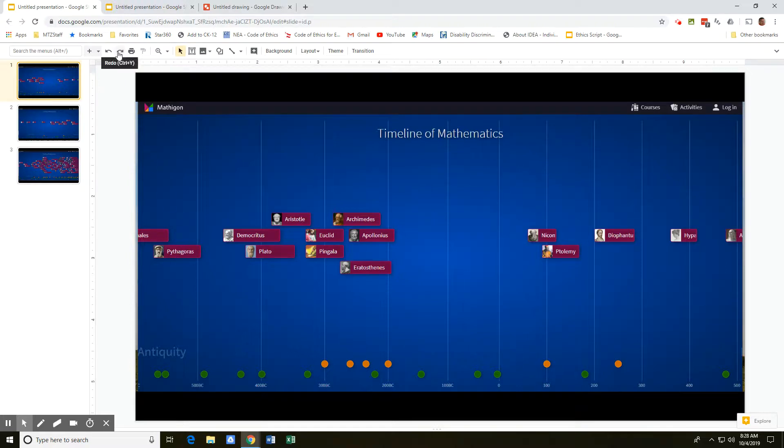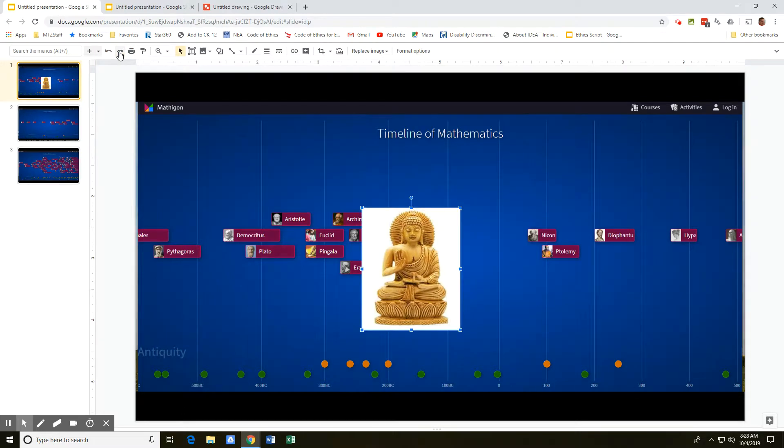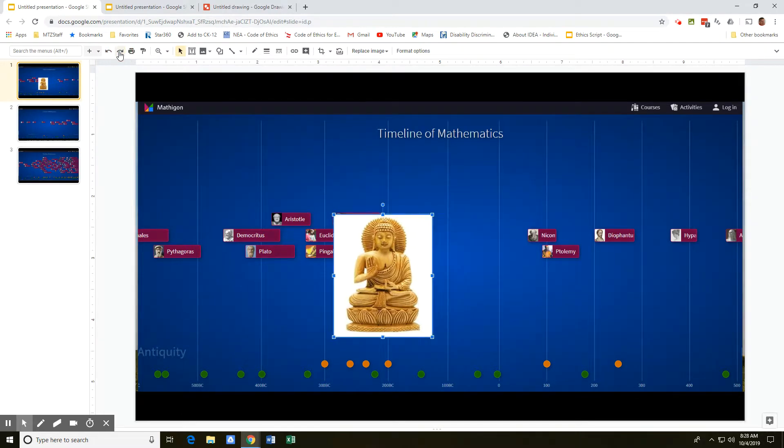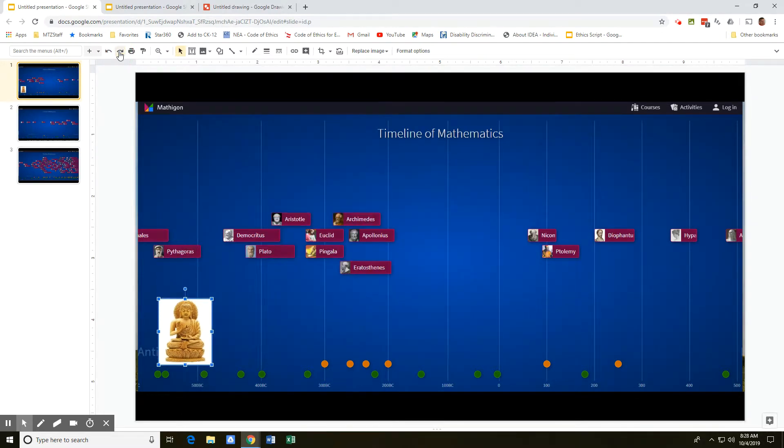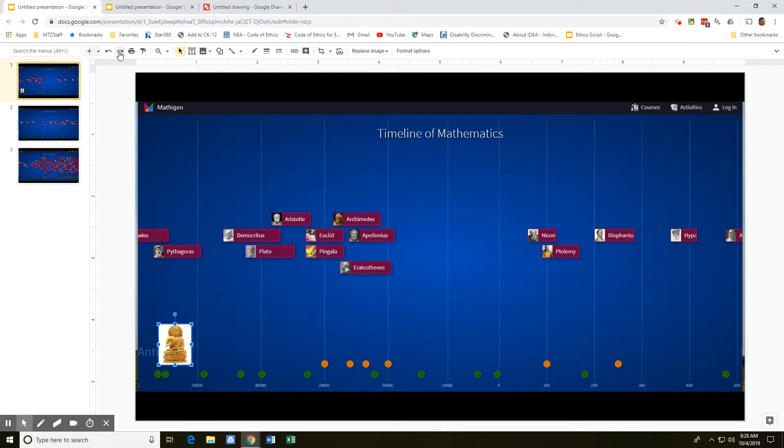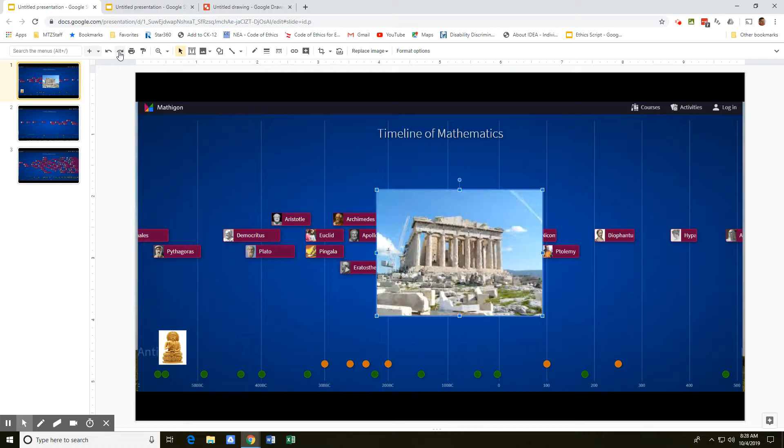But if I were really wanting to get a handle on when that was, would that be about the time that Buddha was born? If Buddha was born here, who becomes the basis for Buddhism, that's about the same time as Pythagoras.